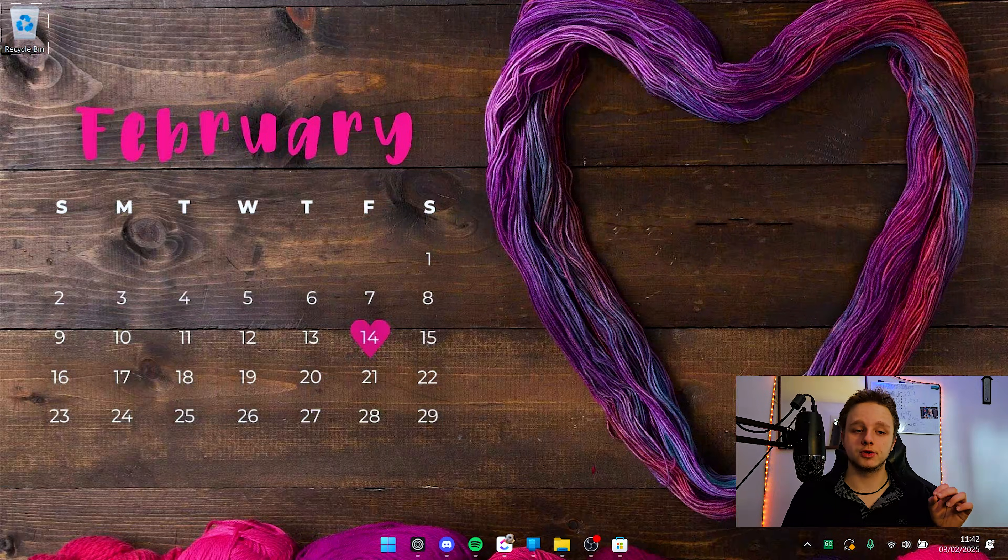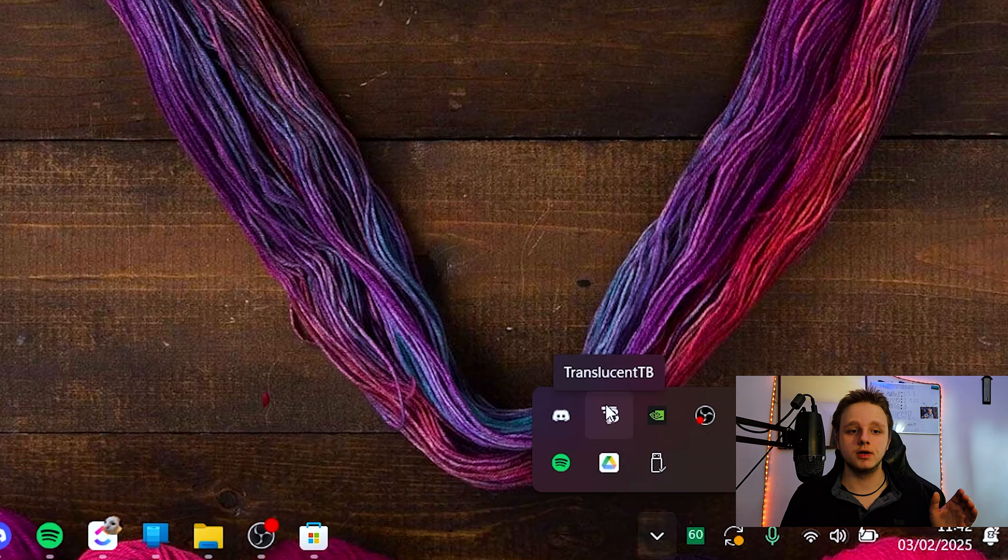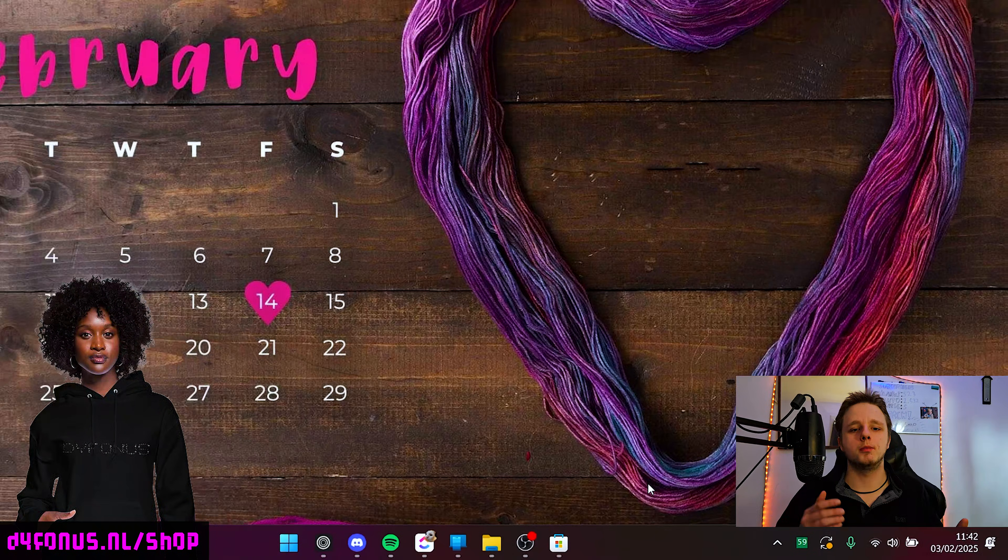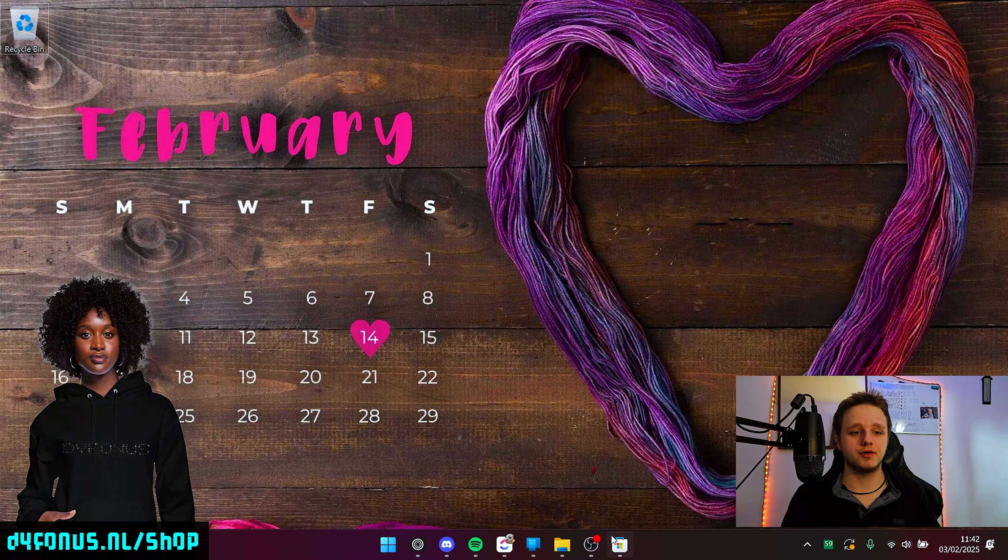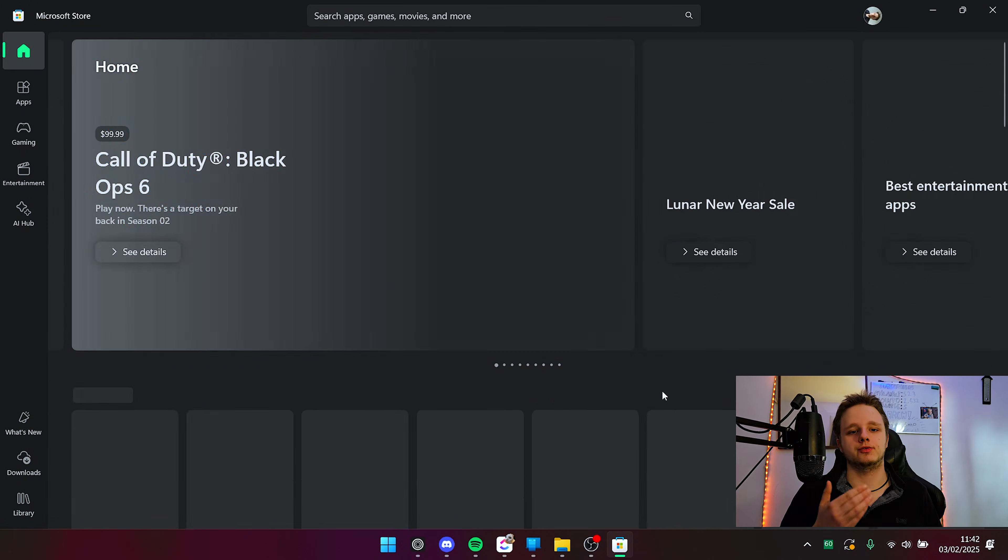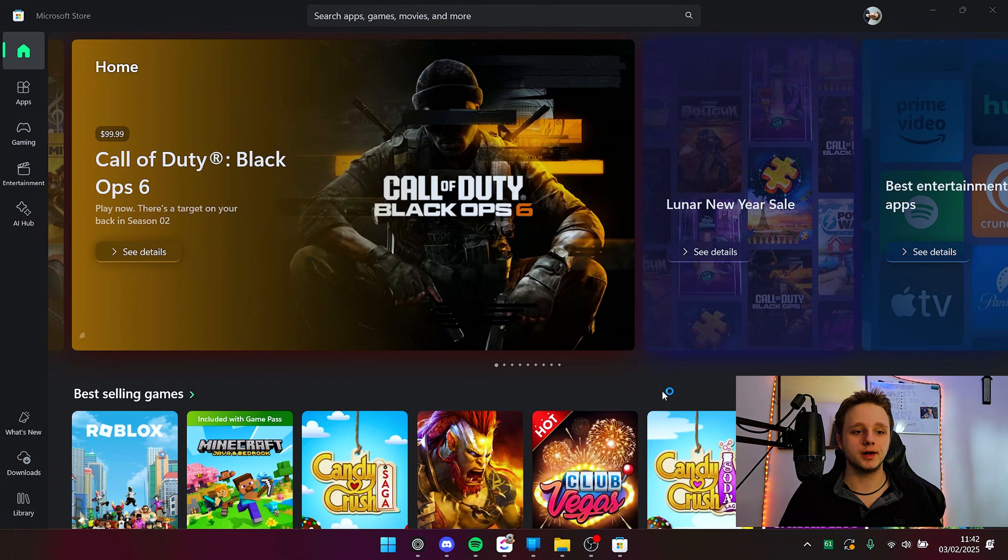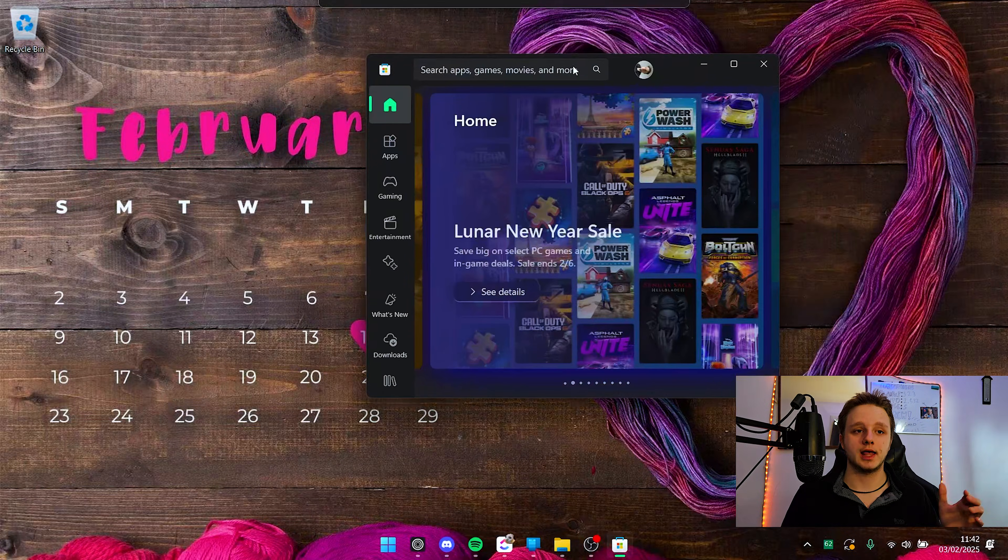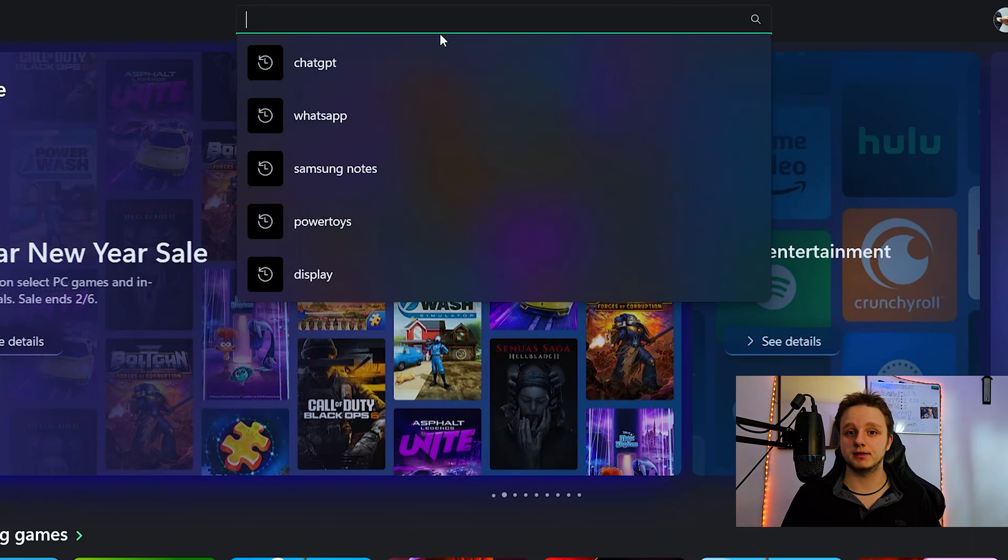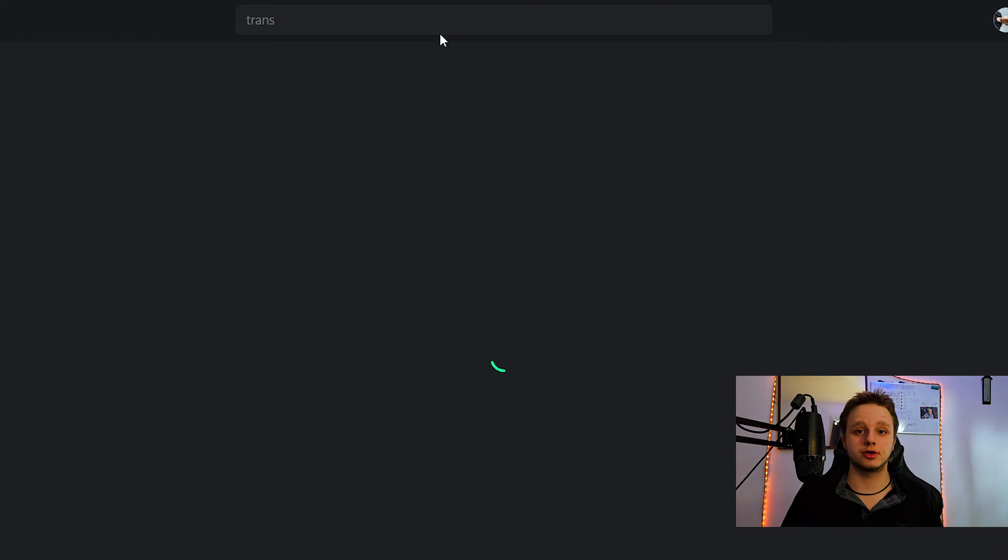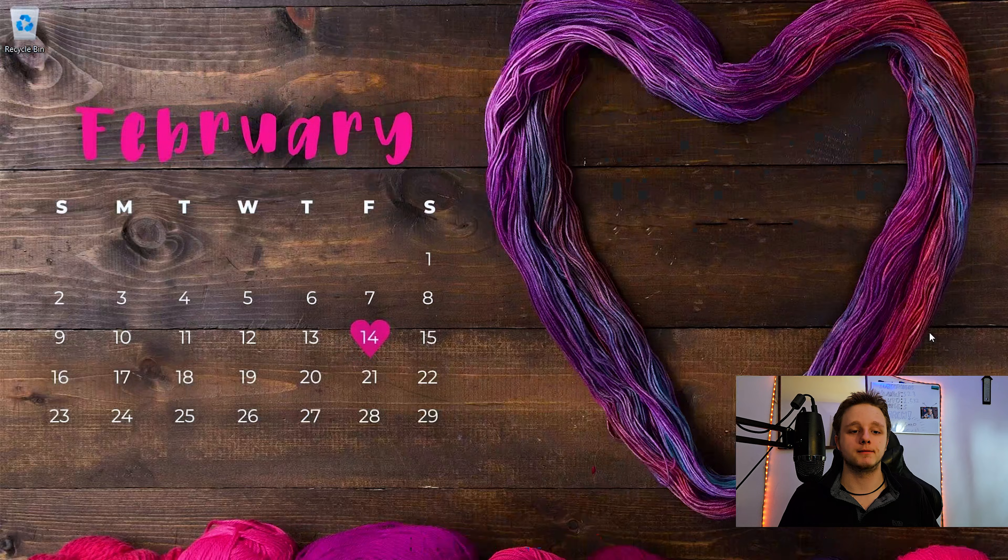One feature I can't go without, and you probably have already seen it in this video, is Translucent TB. If I turn it off, you can see I get the normal bar and it is always distracting me. If I open an application, it is still very distracting. It doesn't change color. So I always open it, and then when I open a window, it will go dark. And when I close it, it will go transparent. You can easily find this in the Microsoft Store. And it is free. So let's go here to Translucent TB. Make sure you install it, and then open it.